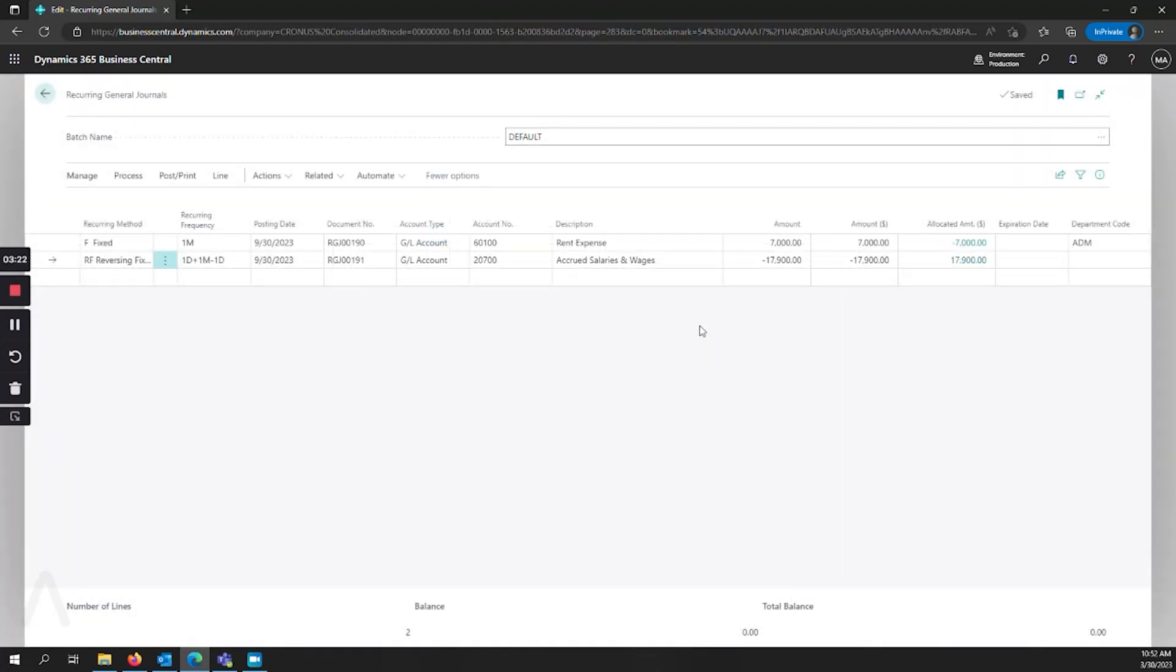That's the general overview of the recurring general journals. If you have any questions about how to use various recurring methods or have questions about the recurring frequencies or anything else that we've covered today, feel free to leave a comment below or reach out to us at Archer Point and we'll help you.